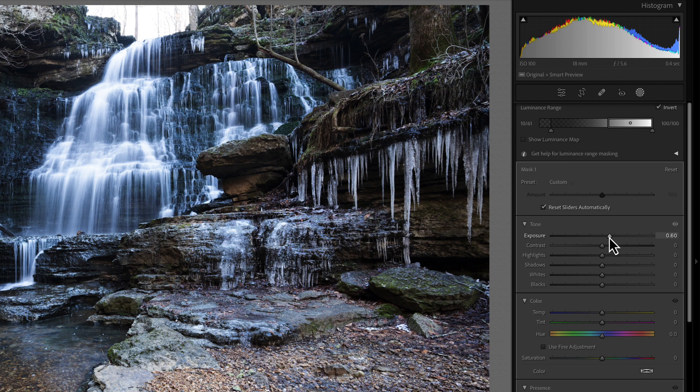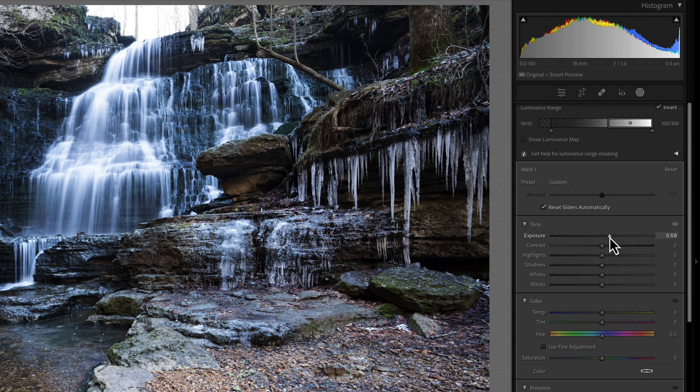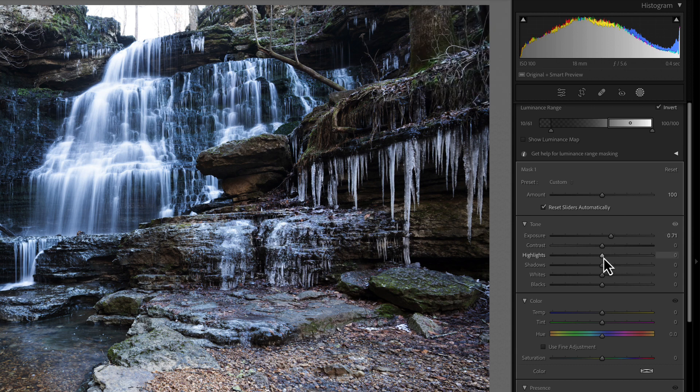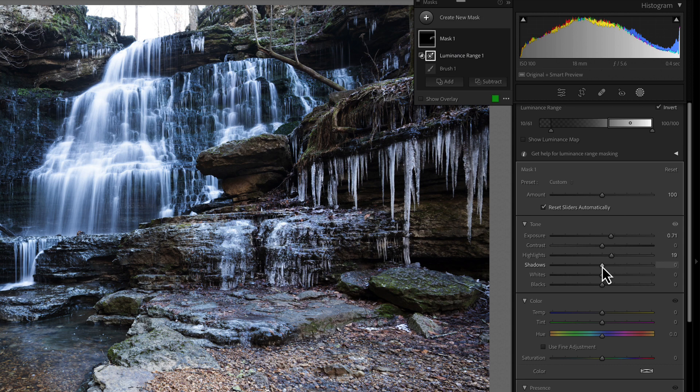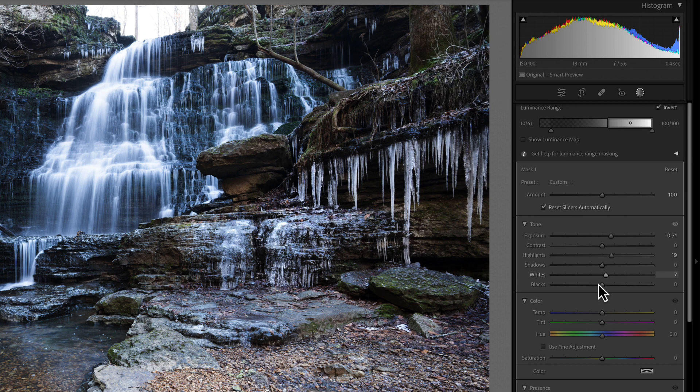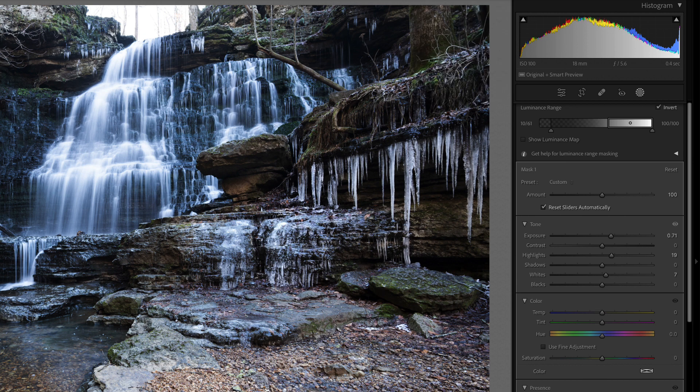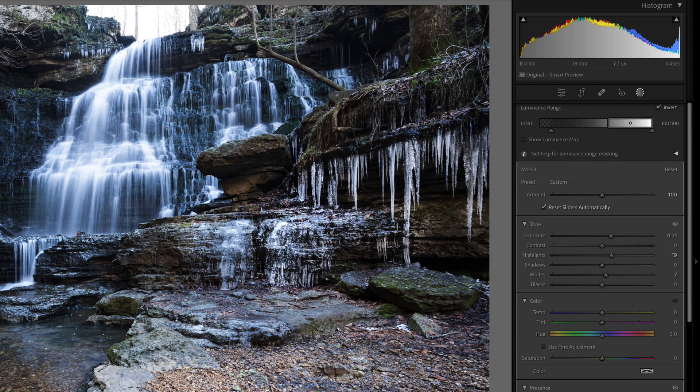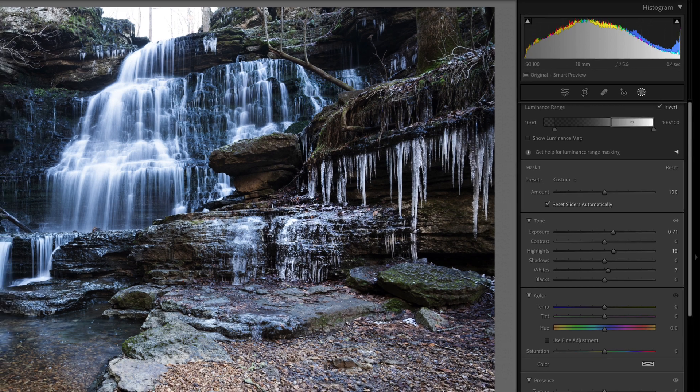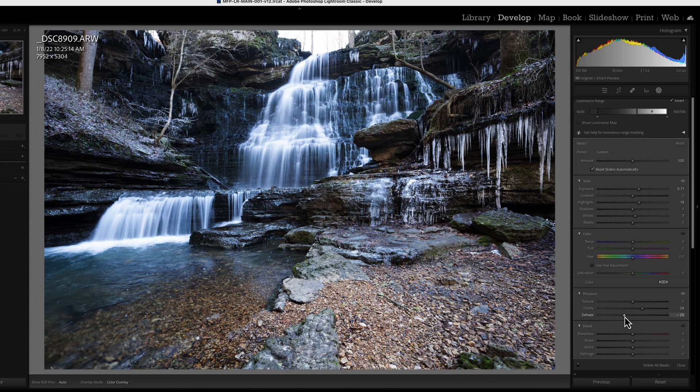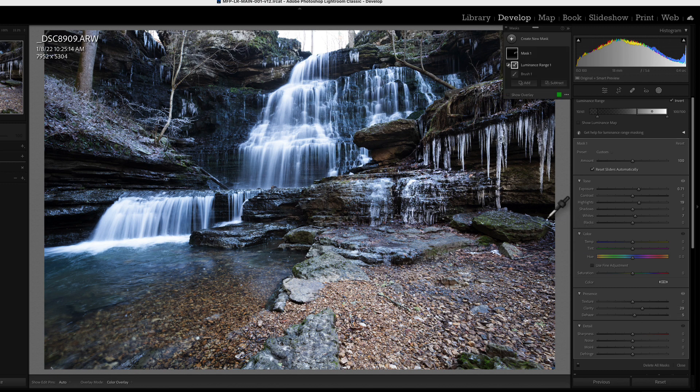So now let's go and make our changes. We're going to brighten these up again. I'm going to harp on you about this, subtle changes, right? Subtle changes. Maybe the highlights a little bit, maybe our whites. Let's look at our clarity. Make these icicles a little more crunchy. I don't think dehaze is going to help us here. Maybe a little bit. All right. So now we have affected just those icicles.